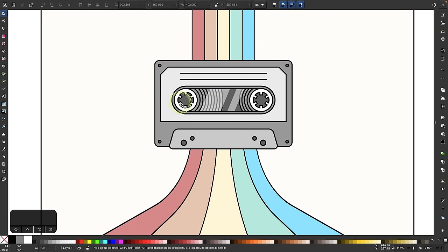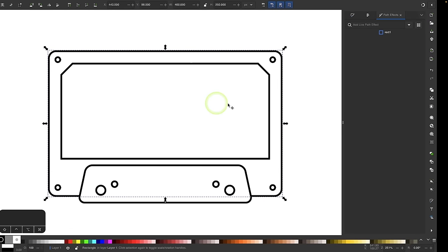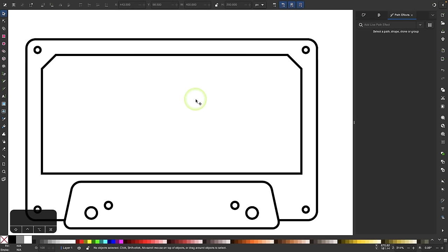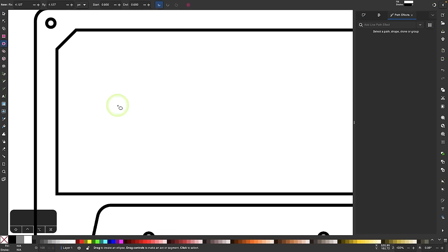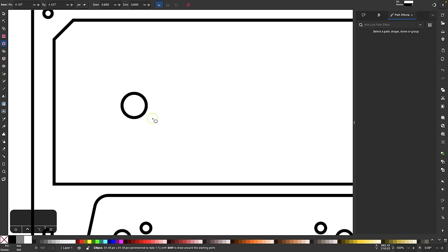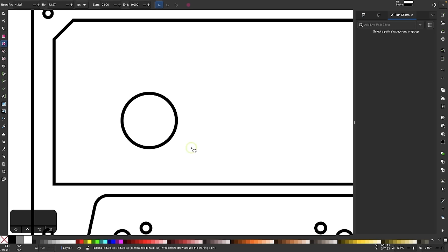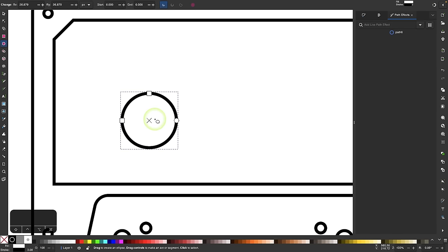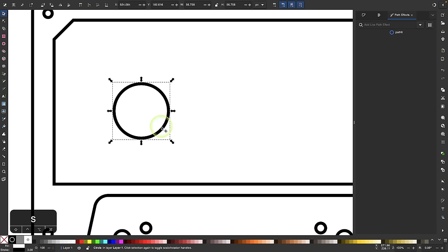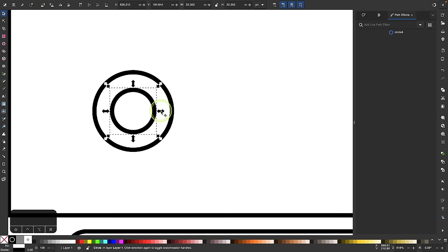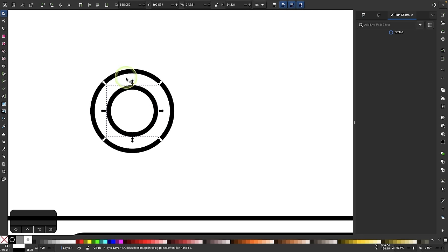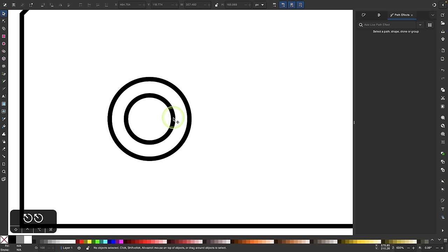Next I'll start working on the little spindles in the center — probably the most elaborate part of this whole design. I'll grab my circles and ellipses tool and click and drag to draw a circle, move it into position, then duplicate it and make this copy a little smaller. I'm going to make the teeth that go on the inside of the spindle.